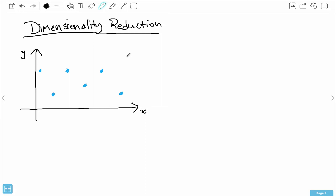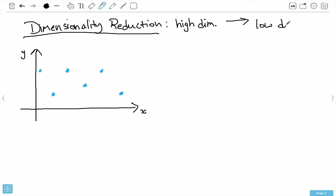This video is going to introduce you to the concept of dimensionality reduction so that we can talk about the two face recognition algorithms a bit more easily. So, what is dimensionality reduction? It describes a set of algorithms whose purpose is to take data in a higher dimension and represent it well in a lower dimension.